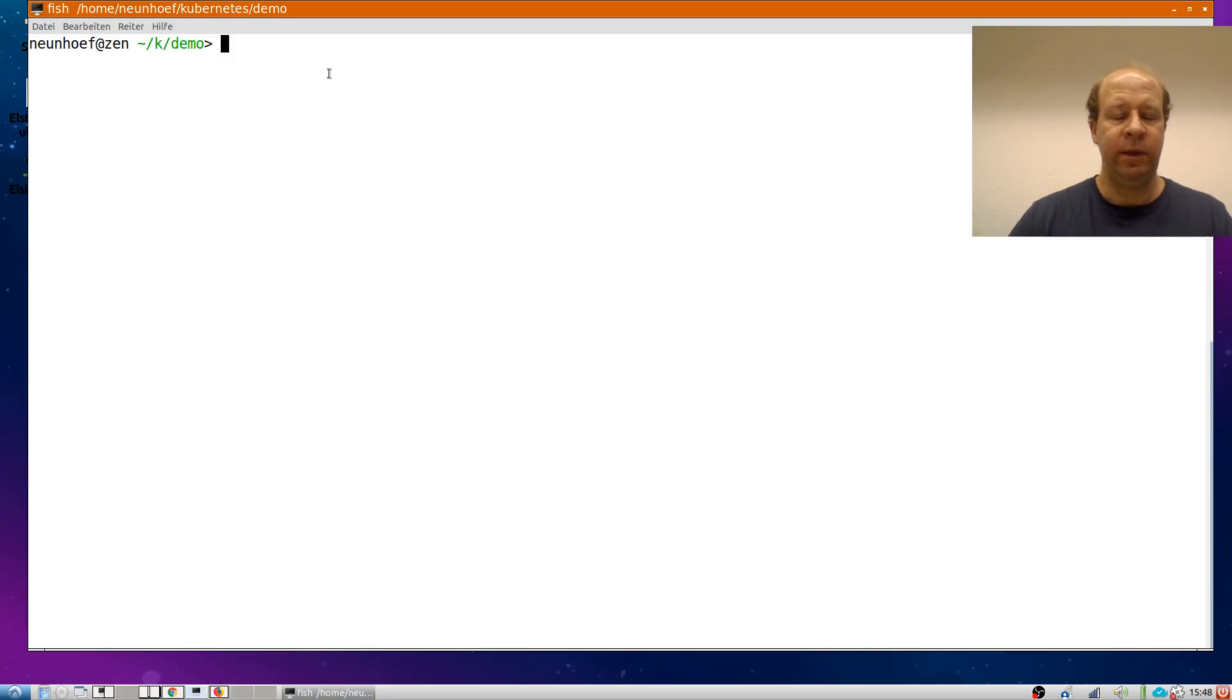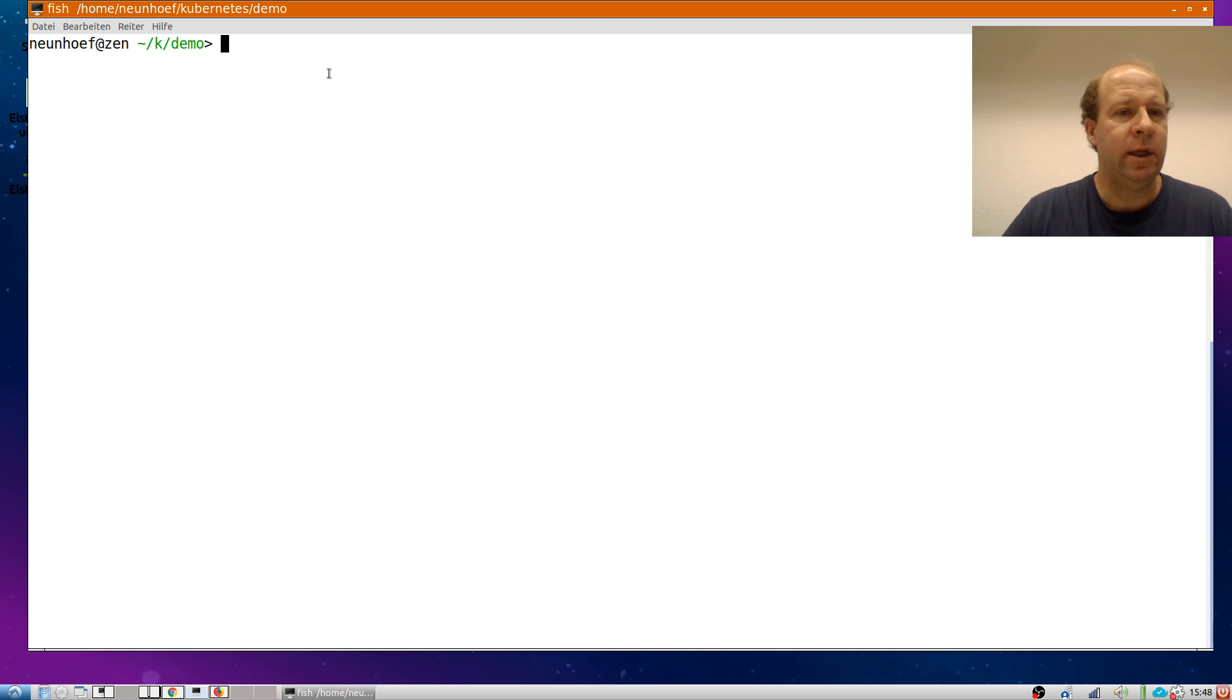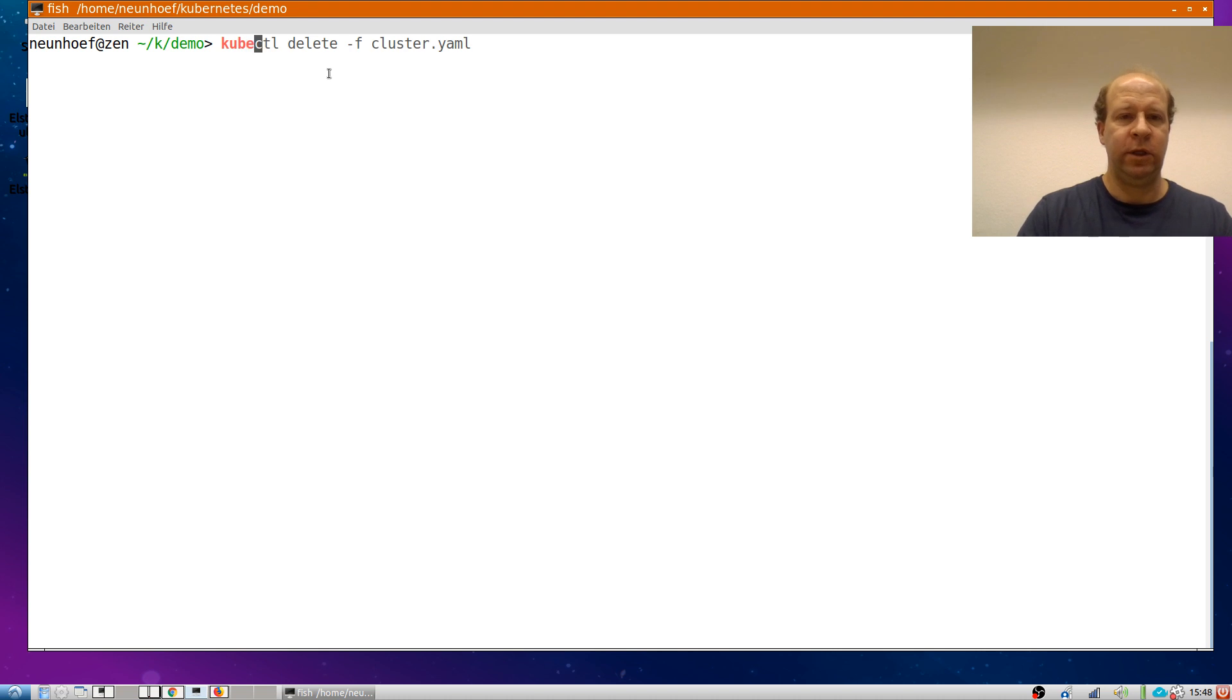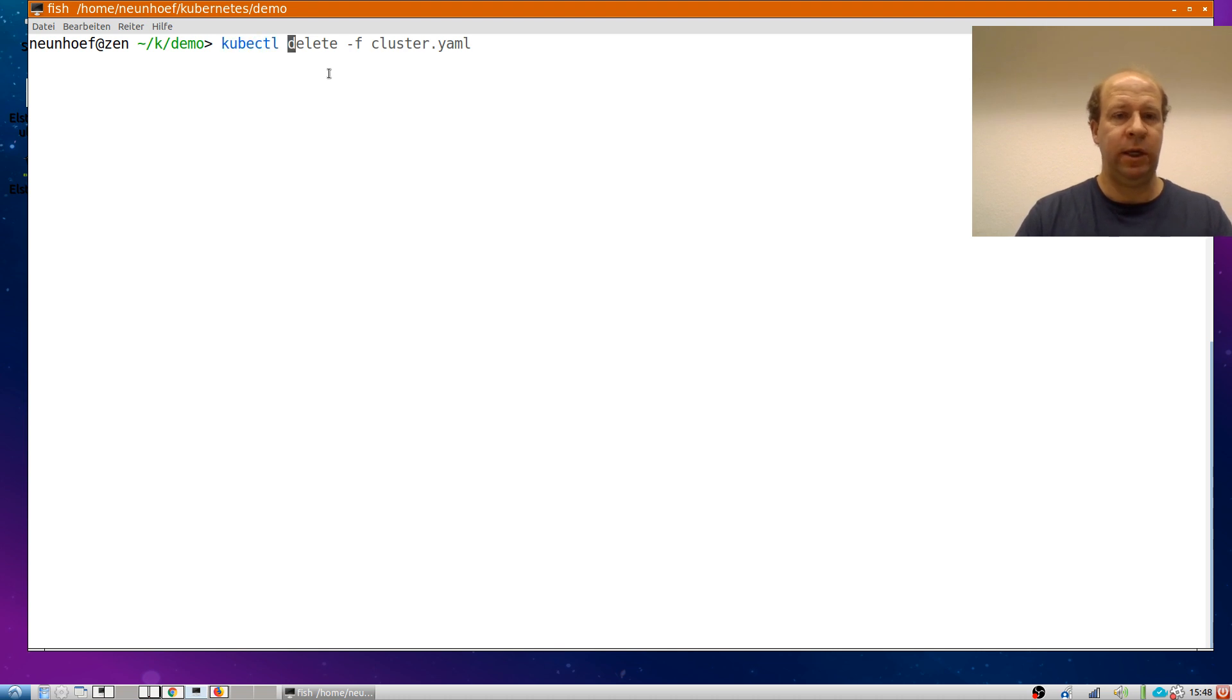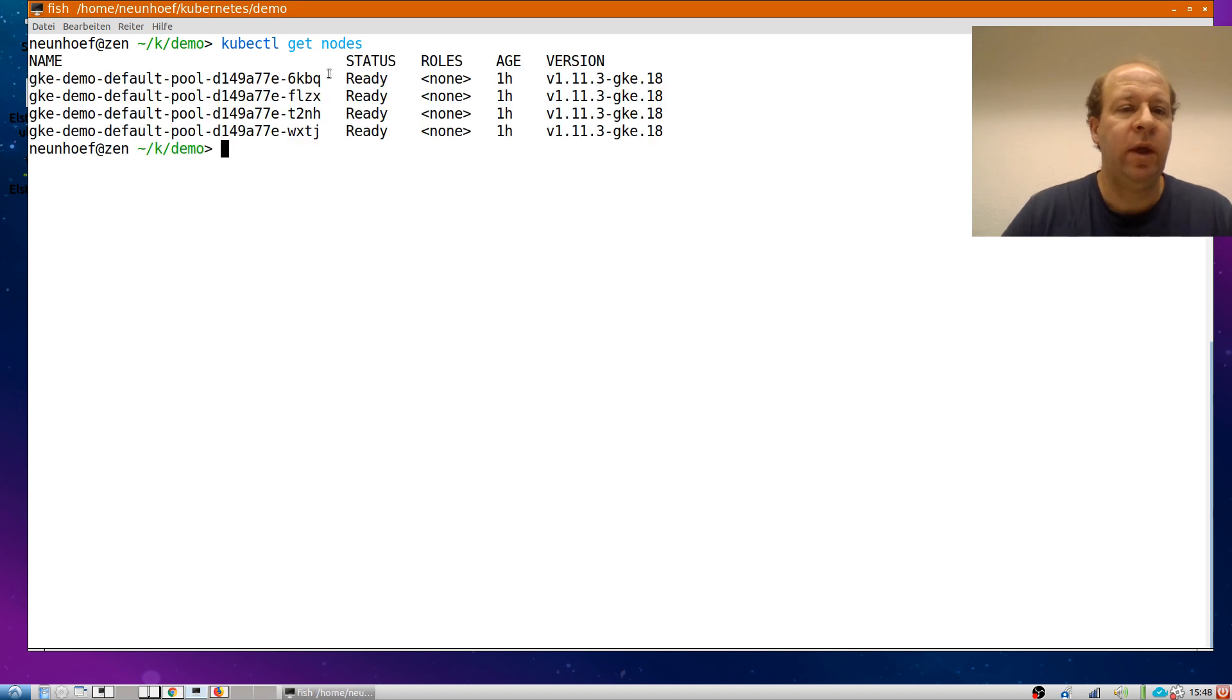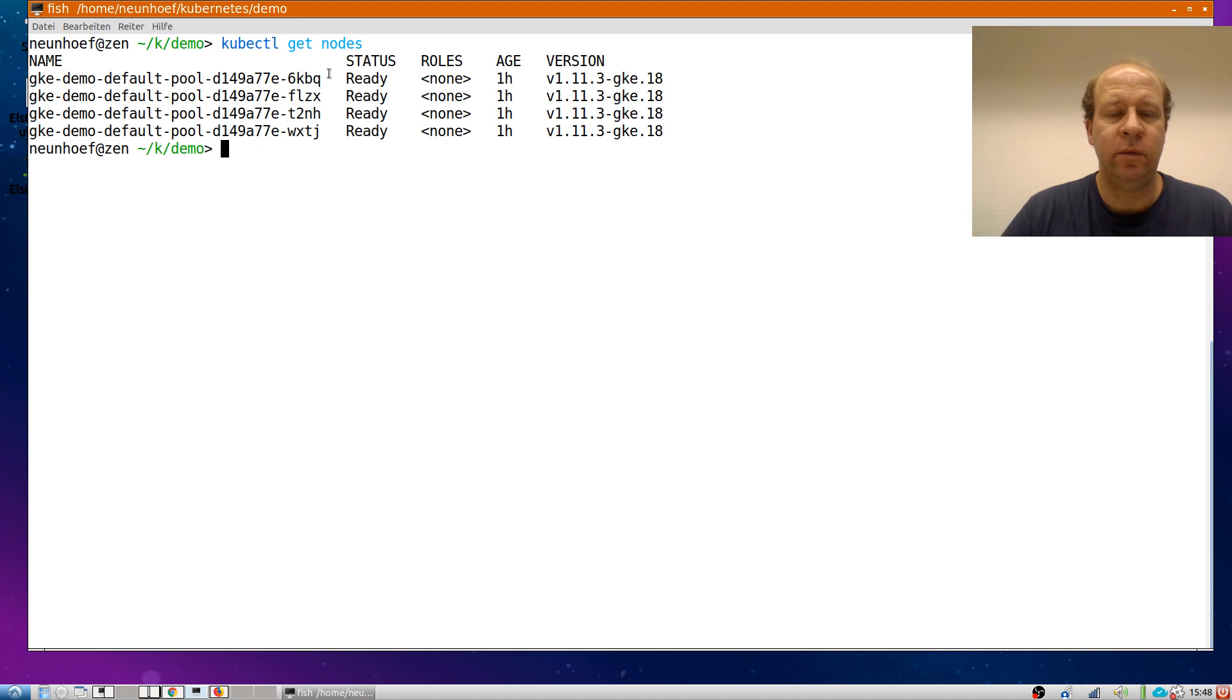Previously I've set up a Kubernetes cluster on Google Compute just by clicking and waiting for a few minutes. After that I've sorted out access control such that I can now just get nodes, kubectl get nodes and I see I have a cluster running Kubernetes version 1.11 with four nodes.